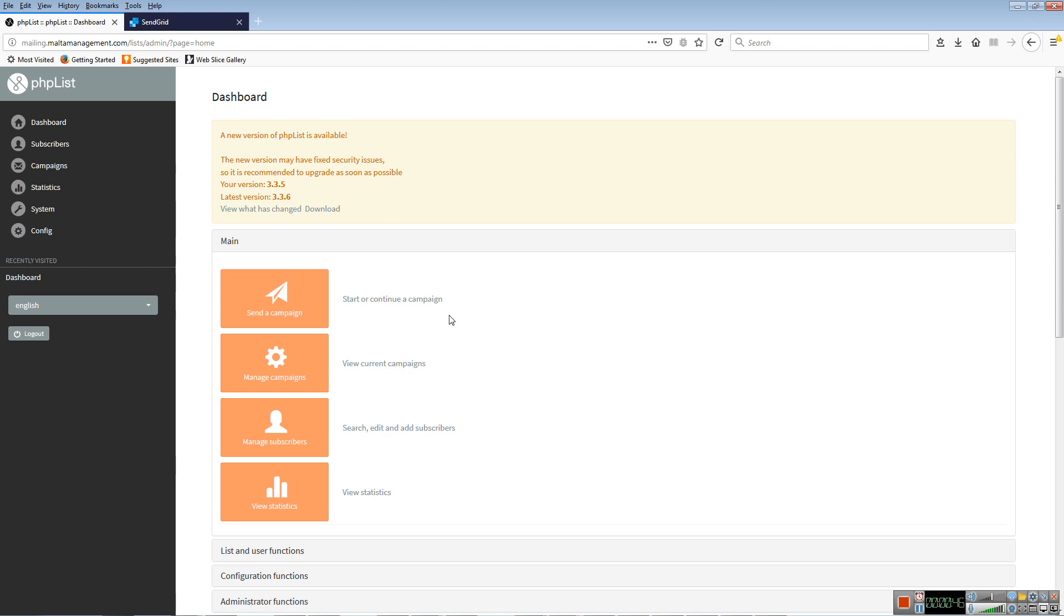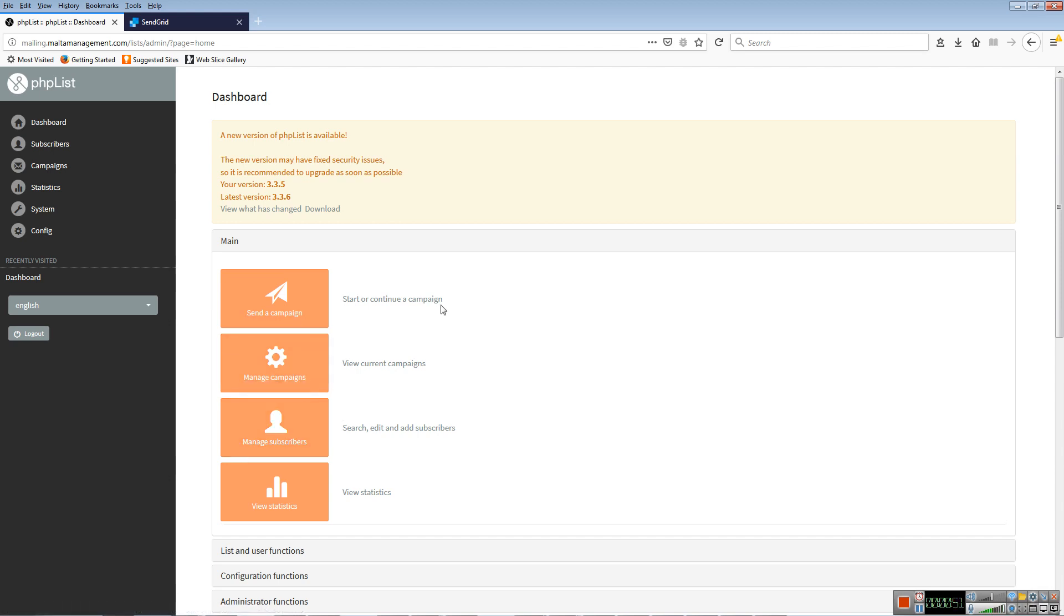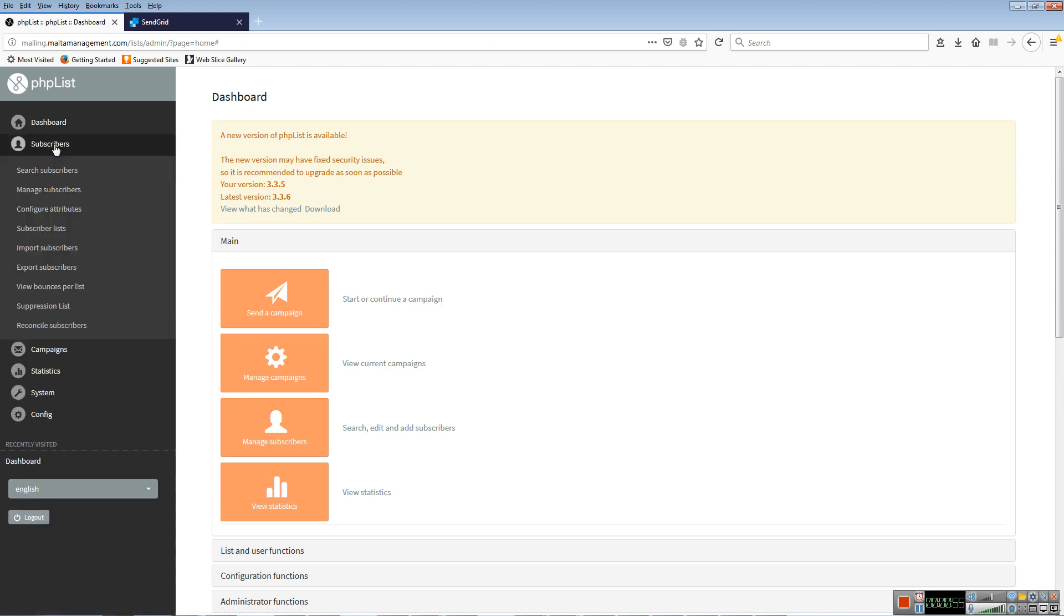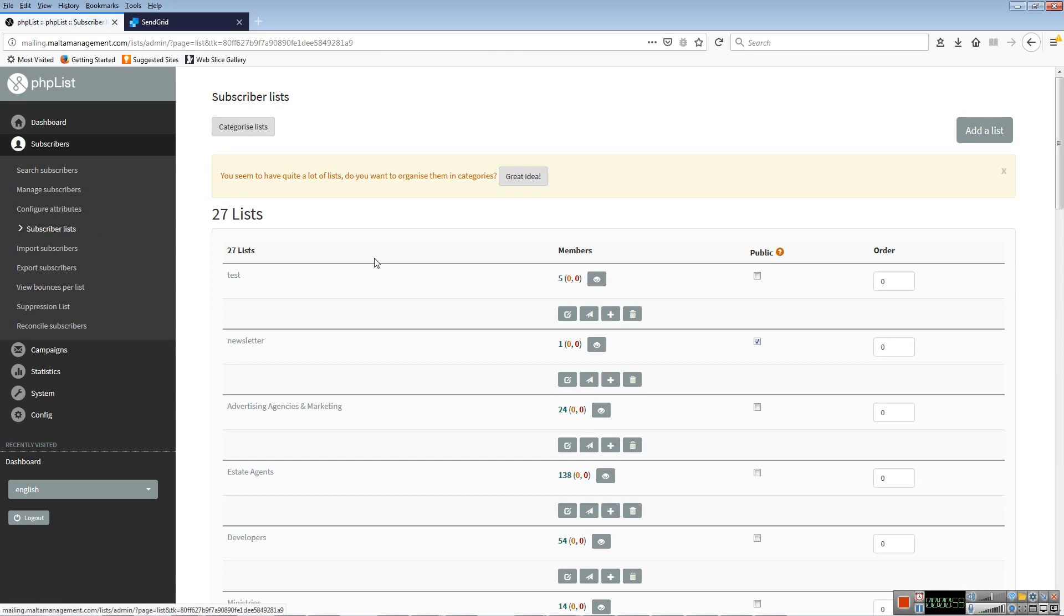Subscribers are people who are subscribed to your mailing list, and subscribers are split up in lists. If I click on subscribers and subscriber lists, these are 27 lists which you sent me and they're imported here. Each list has a name and can even have a category. I categorized them for you, but you can do it yourself. PHPList is suggesting that you should do so.